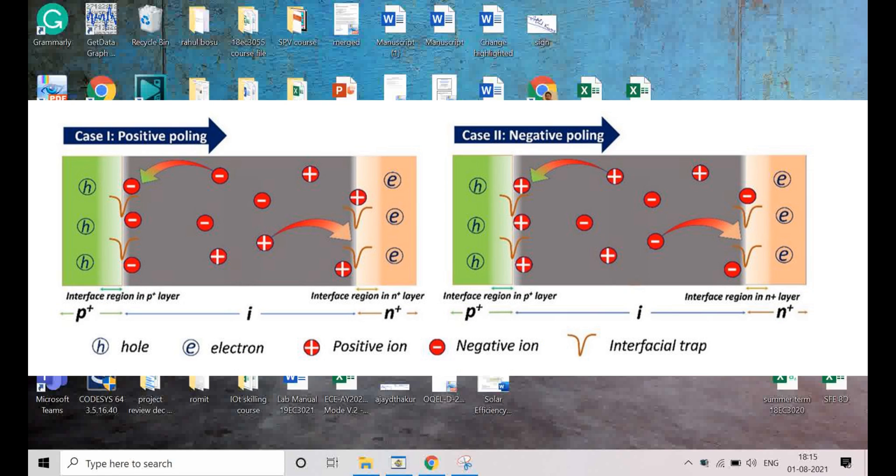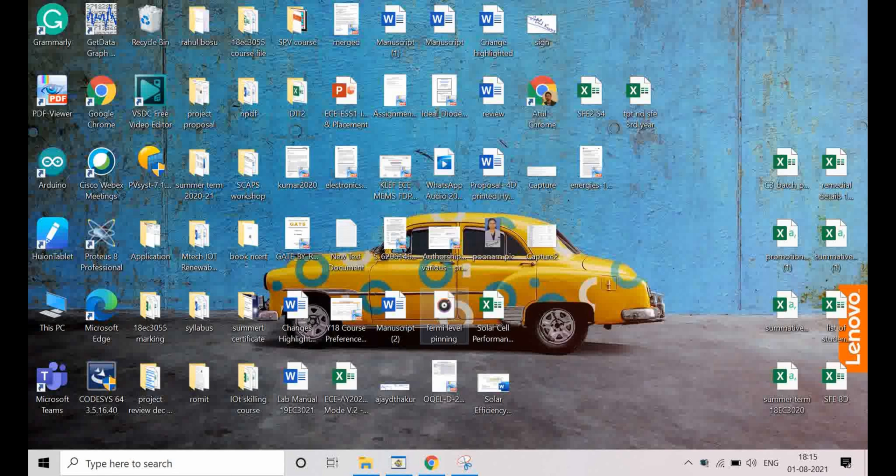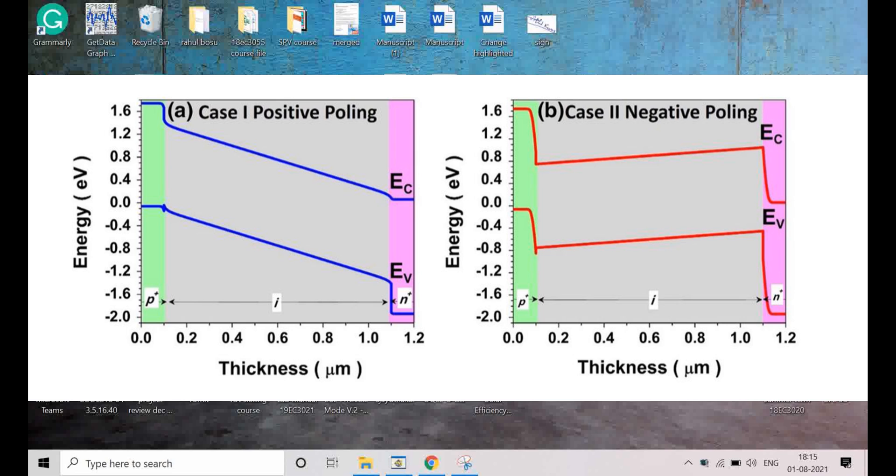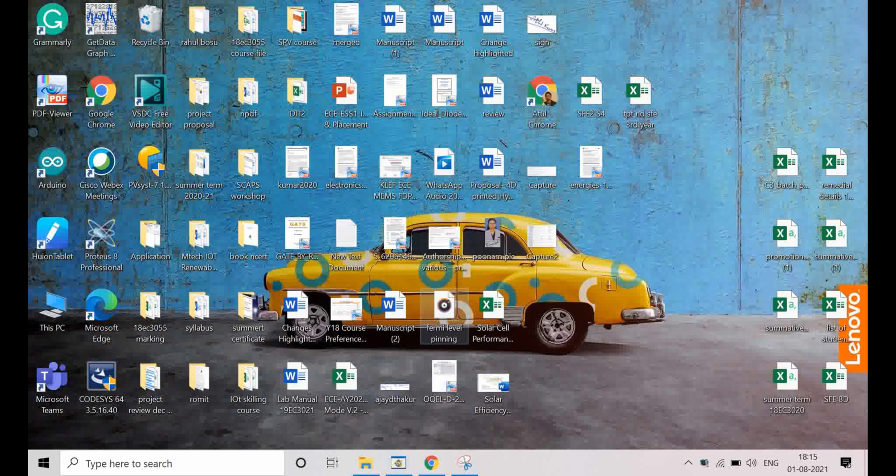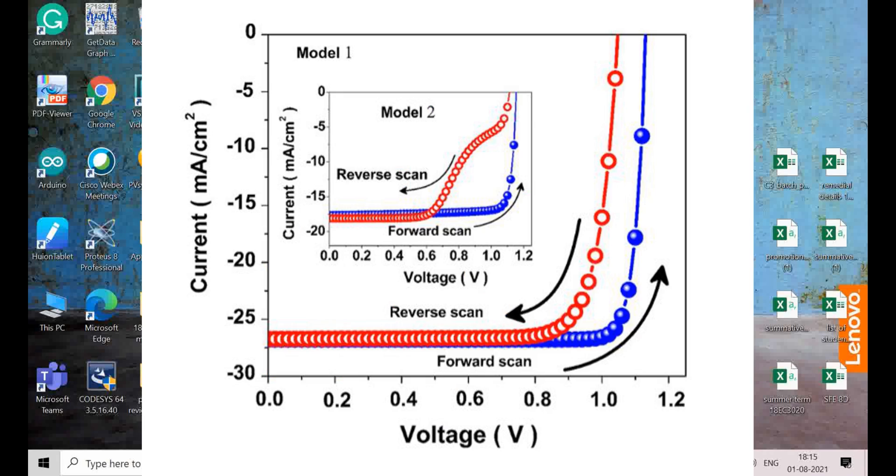One of the intrinsic phenomena of perovskite solar cells is hysteresis. If we do positive scanning from 0 to 0.8 or 1 volt, the IV curve will show one type of curve.